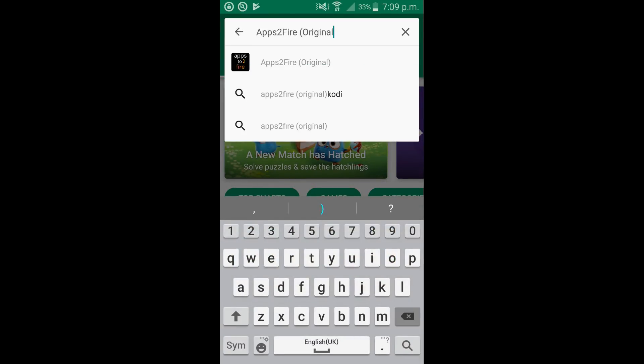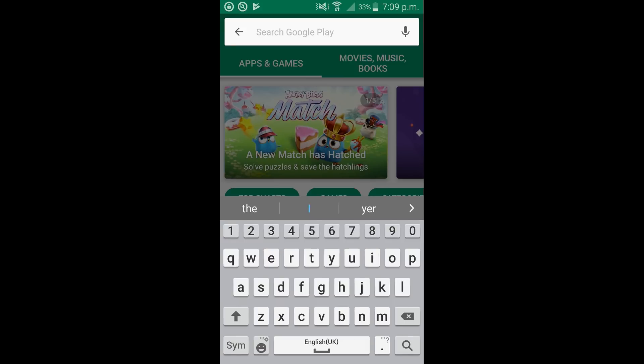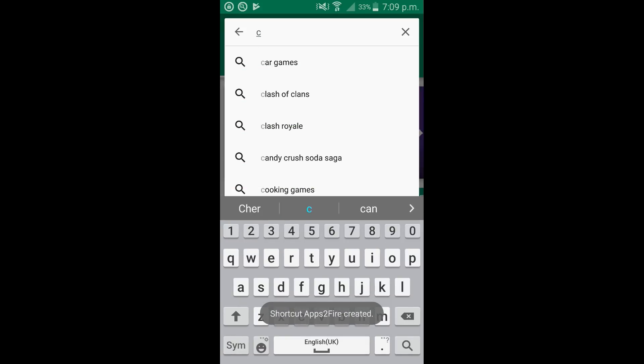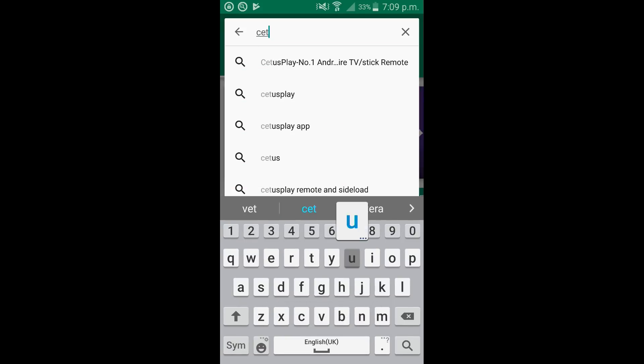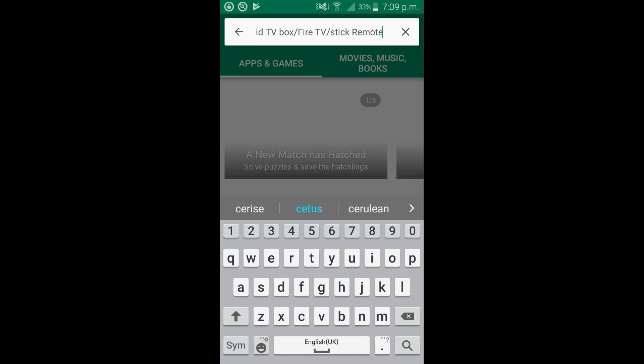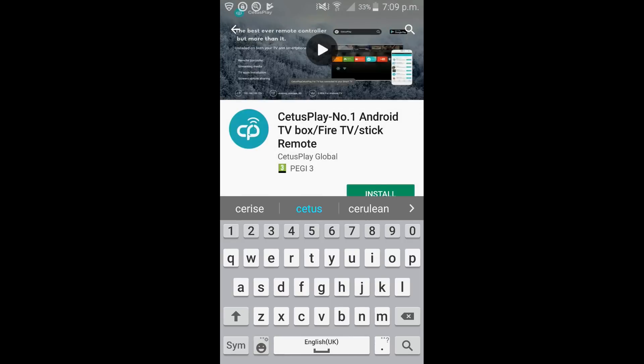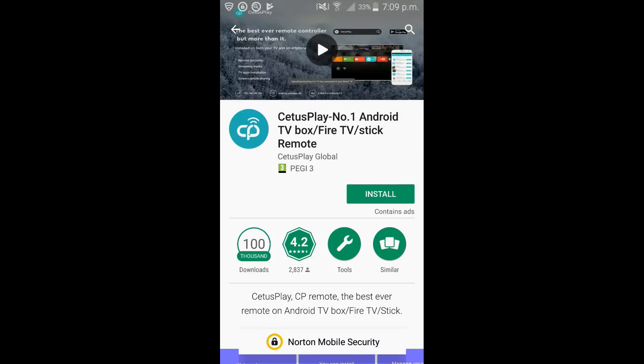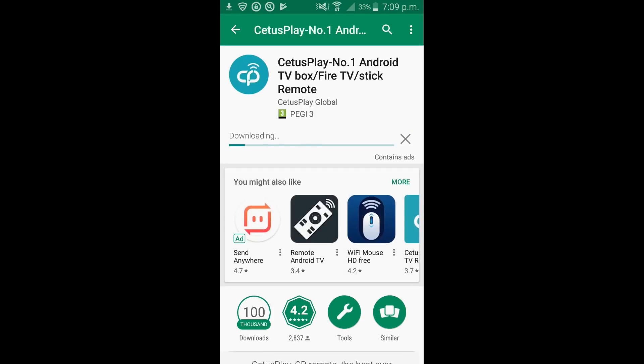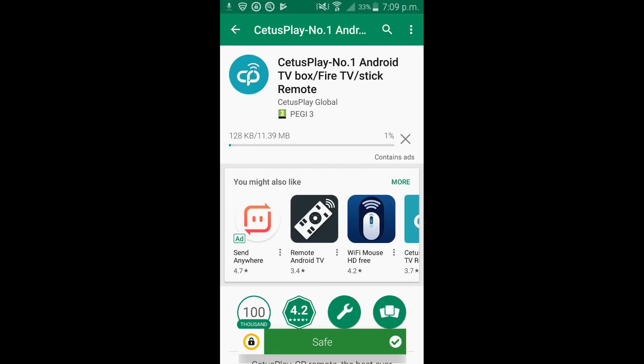We're now going to search for Cetus. Cetus is going to be our mouse. There you can see it pop up. Click install on Cetus. You can see Norton says it's safe again. Click install. It does take a bit longer than some of the other apps because it's quite big in size.